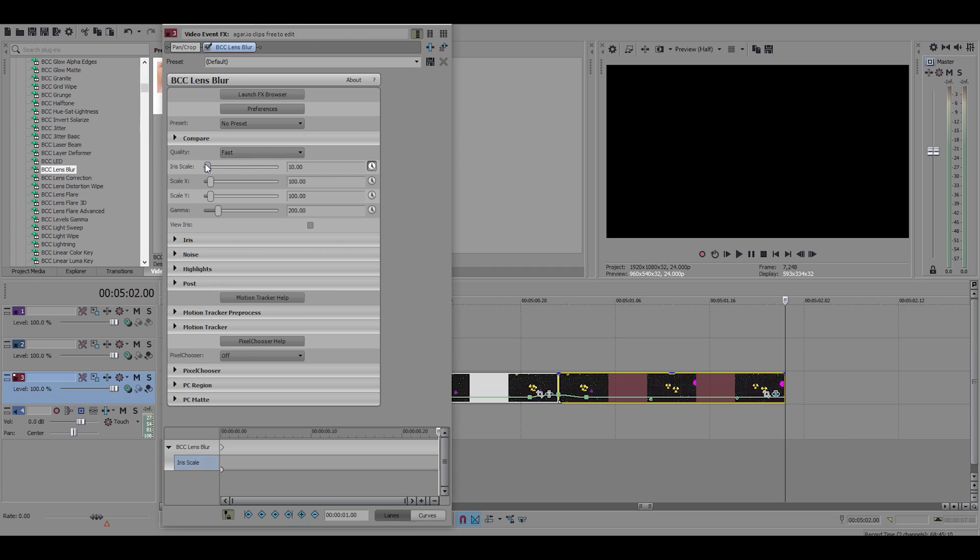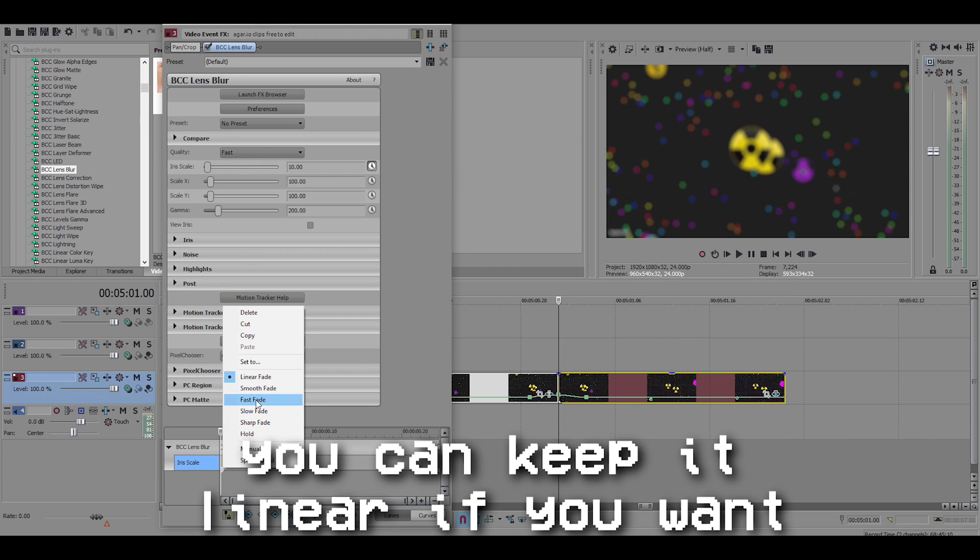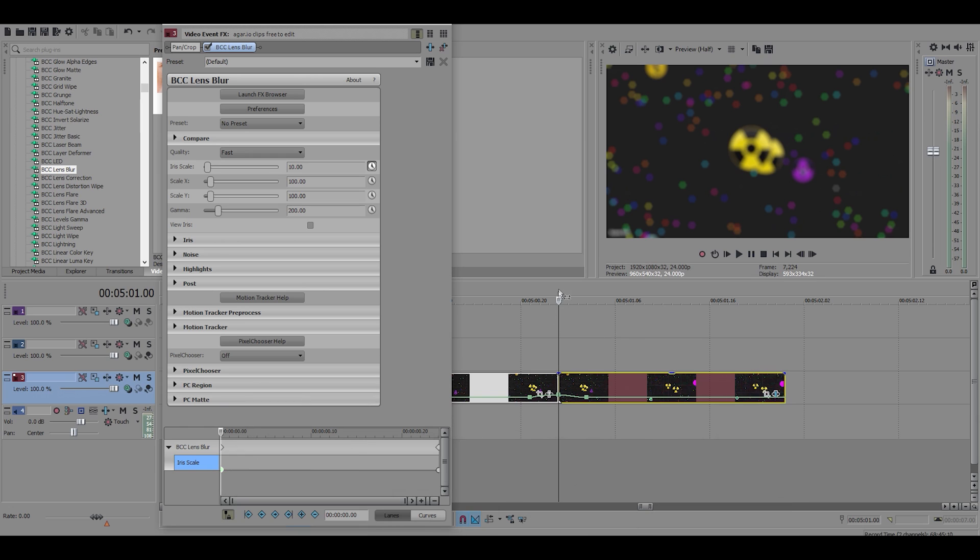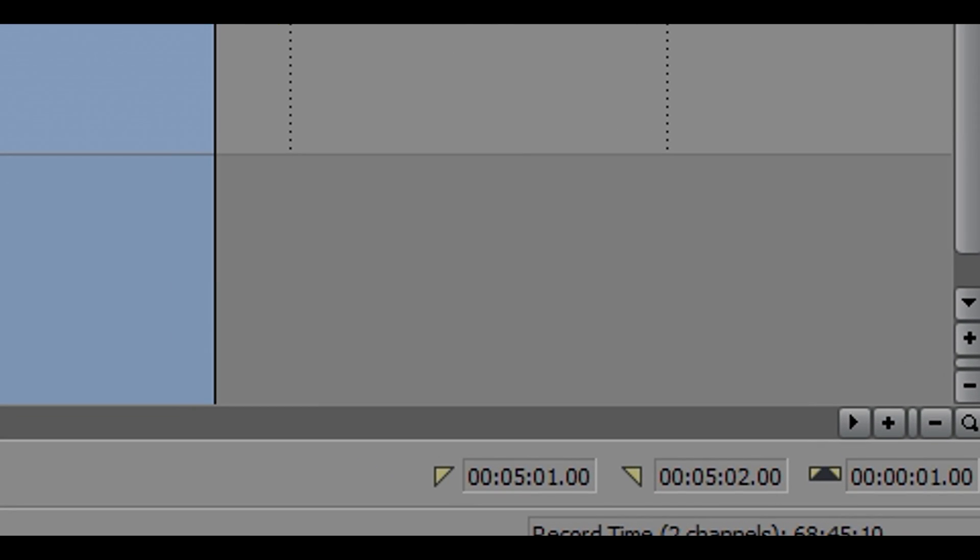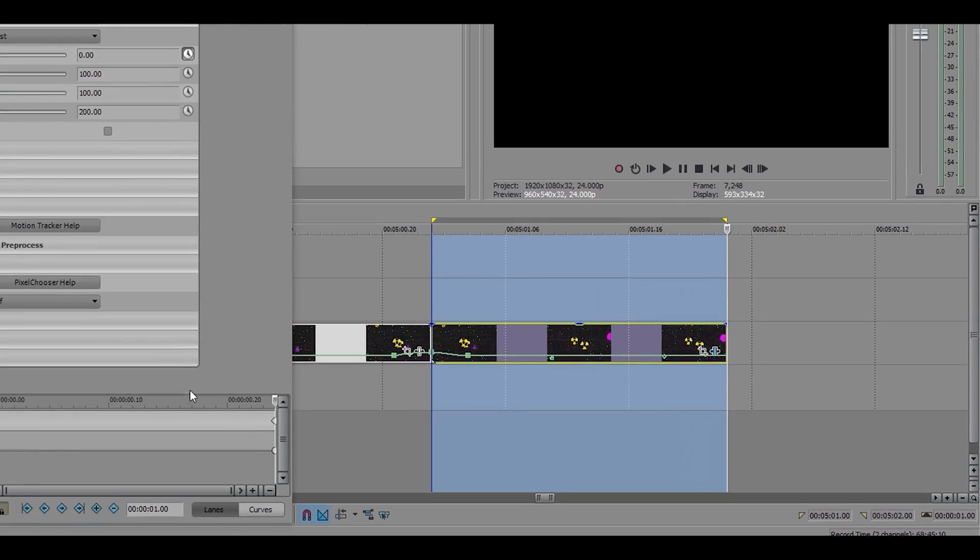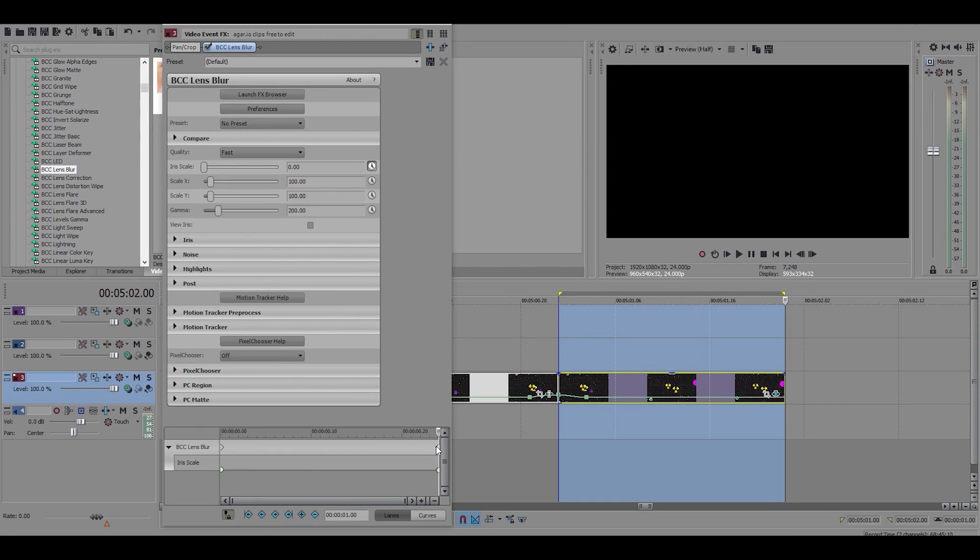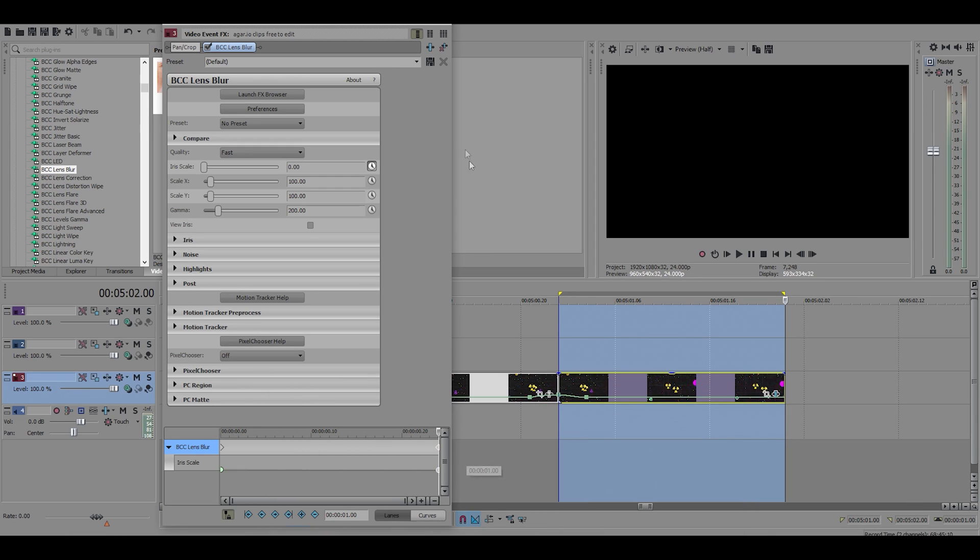So I'm gonna do 10 and then I'll animate it to the end of my clip to zero and I will make it fast. And this clip at the end is exactly one second long. You can animate it shorter than that if you want, but for this video's sake I'm just gonna make it one second. So it's just a simple little blur effect.